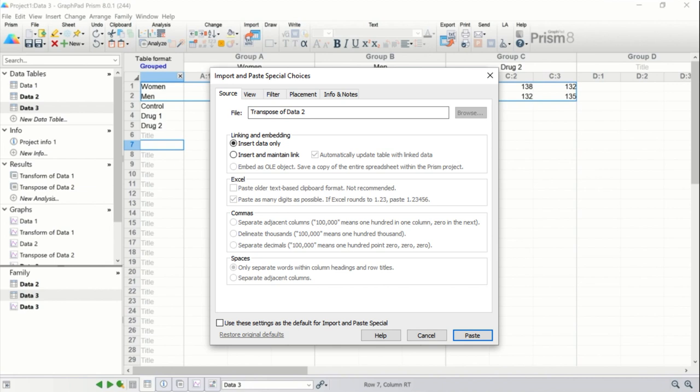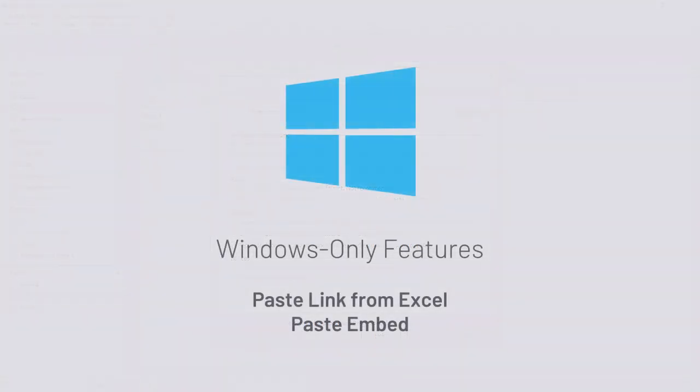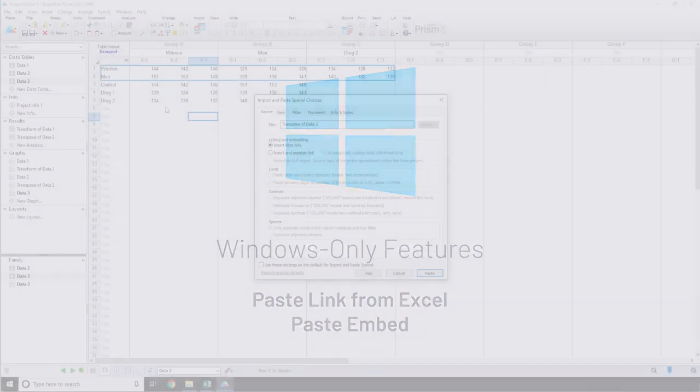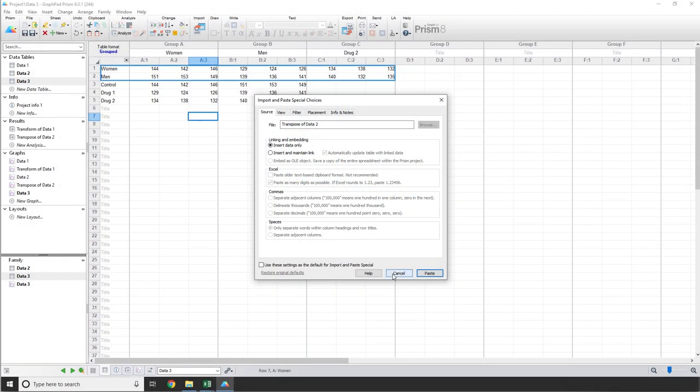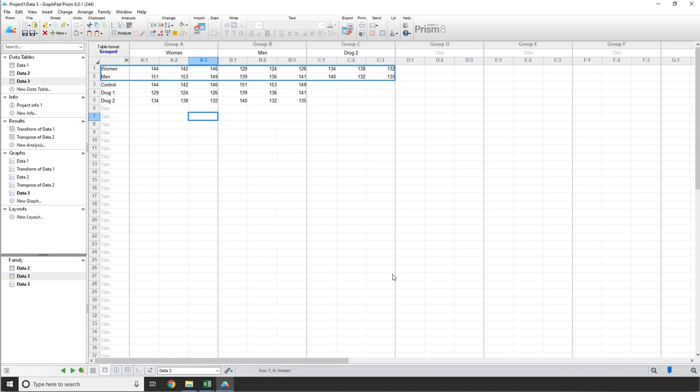You can choose to simply insert the data with no links or insert the data and maintain a link similar to what we saw earlier when pasting links from copied Prism data. Note that if you're linking from an external source, you can choose to have Prism automatically update the linked data when the source is updated. Finally, in the case of copying data from Excel, you can choose to have the selected data entered into the data table and have it linked to a copy of the entire Excel workbook embedded within the Prism project. Let's look at an example of copying data from Excel and how to use paste link and paste embed. I do need to point out here that this is an example of a feature built using the OLE technology I mentioned earlier. And so paste link from Excel and paste embed are going to be a Windows only feature until a Mac OLE equivalent is developed.